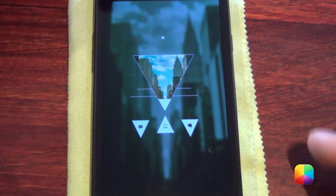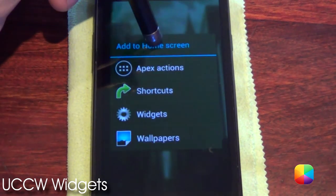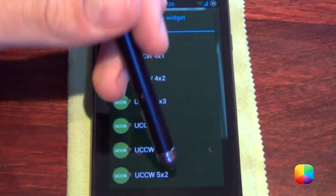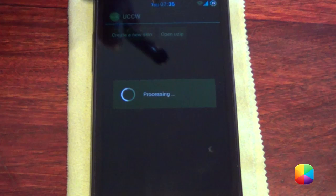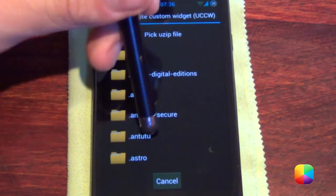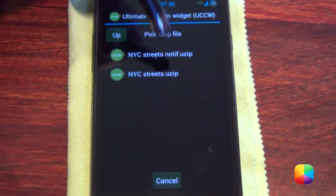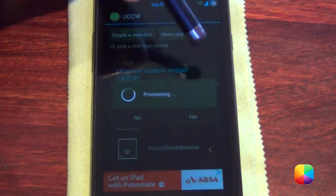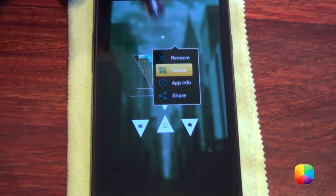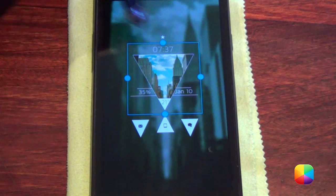For our UCCW widgets, hold down on the home screen, choose widgets, and then choose UCCW. Go for a 4x4 size — it doesn't really matter which size you choose. Go to open user, because you're going to be copying these user files onto your phone. Go into NYStreet updated and start with the streets — NYStreet, the time one. It'll appear on screen, so just tap the hand and resize it over the triangle. You can make it fit like that.